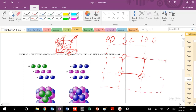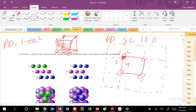Let's draw that together. For my planar density function, I need the number of atoms. Each corner atom contributes one-fourth, so I have four corners each contributing a fourth. The number of atoms is 1 times pi r squared, divided by the area — this is a, this is a, this is a — so the area is a squared.